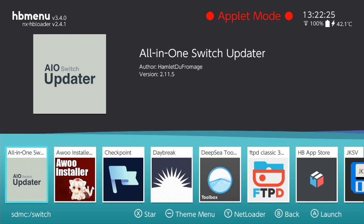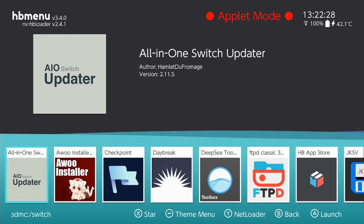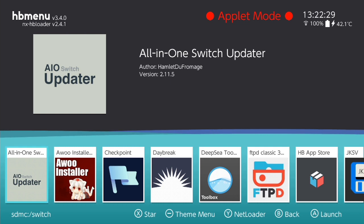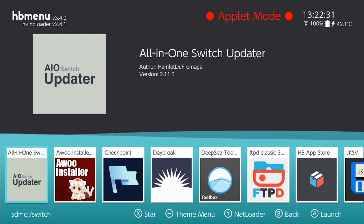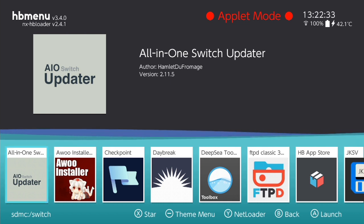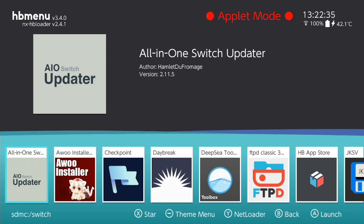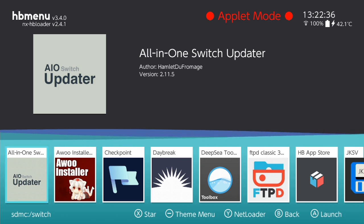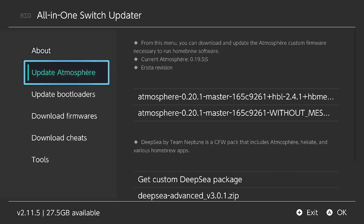So here we are in the Homebrew menu. I've highlighted the all-in-one Switch updater, which is what we're going to be selecting now to update our Atmosphere version to the latest version. If you just open up your all-in-one Switch updater, it should open up. I have a black screen, but it's because it's going very slow, I imagine.